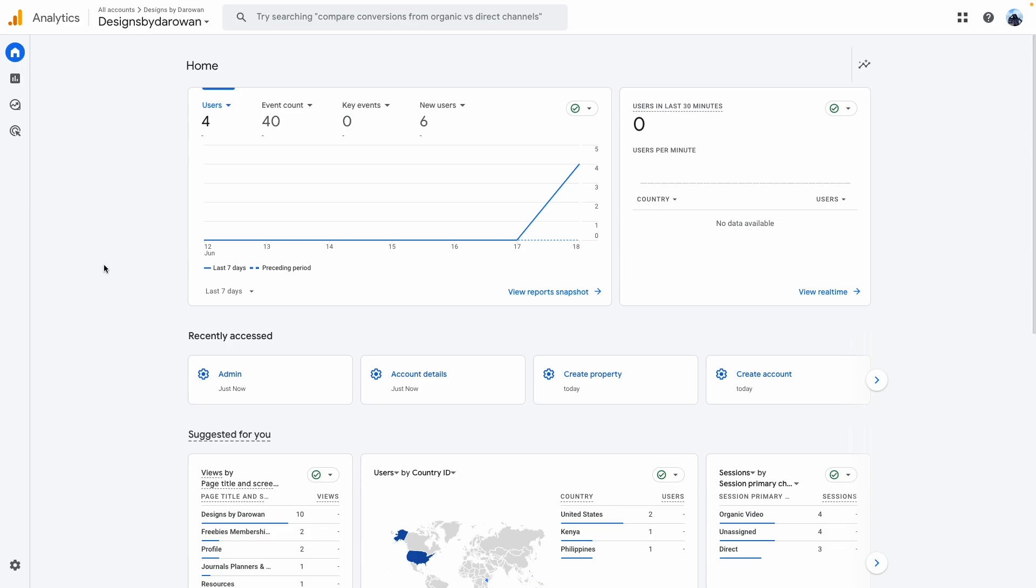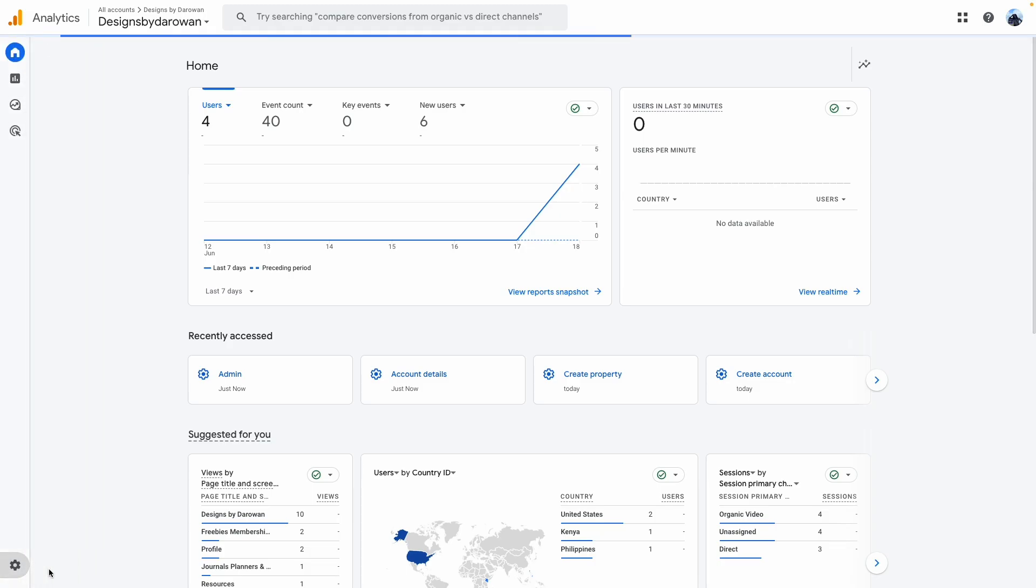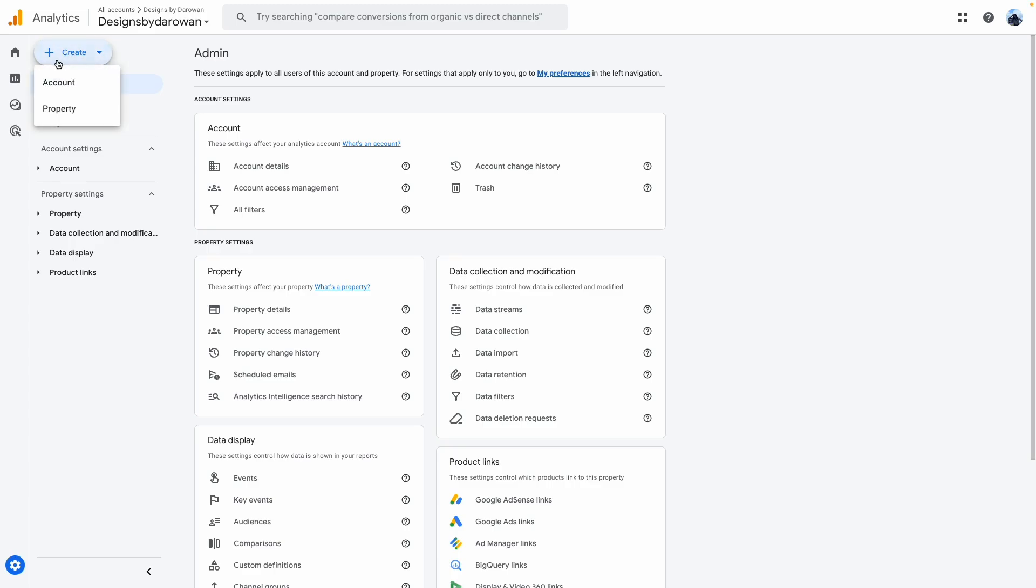If you don't have a Google Analytics account, it's pretty easy to set up. Sign in with your Gmail address and create an account. Assuming you've created an account, navigate down to the admin area, click on Create, and click on Add New Property.